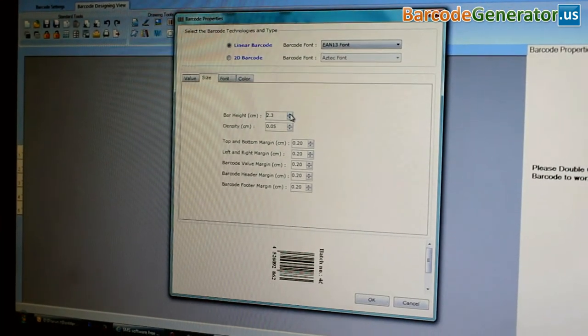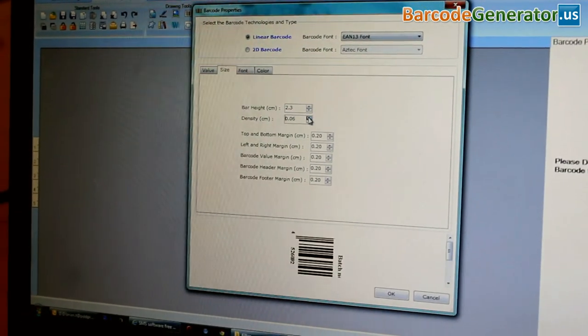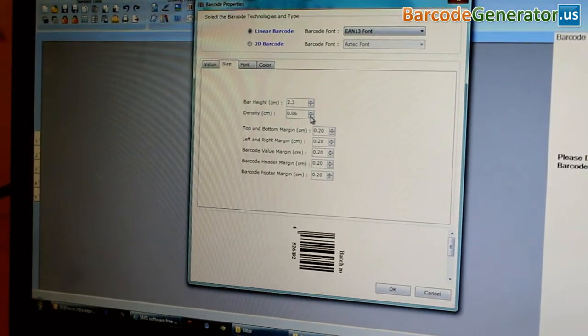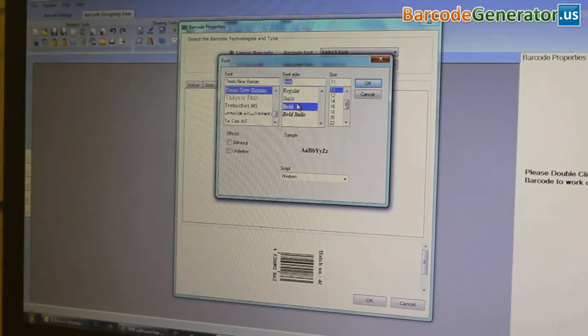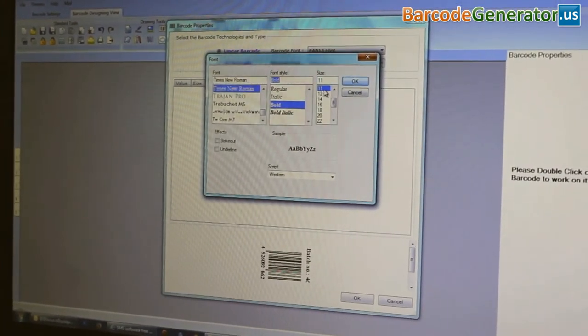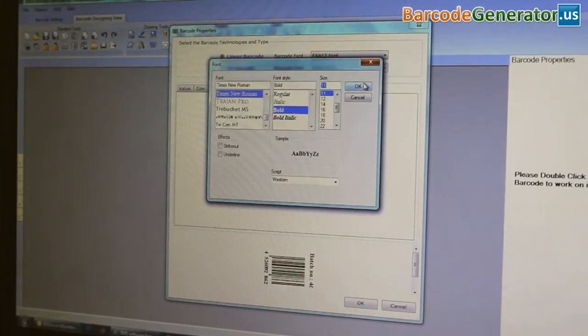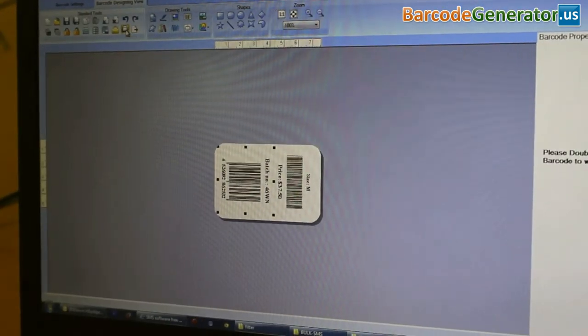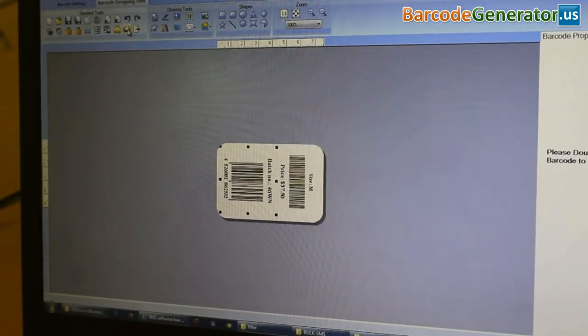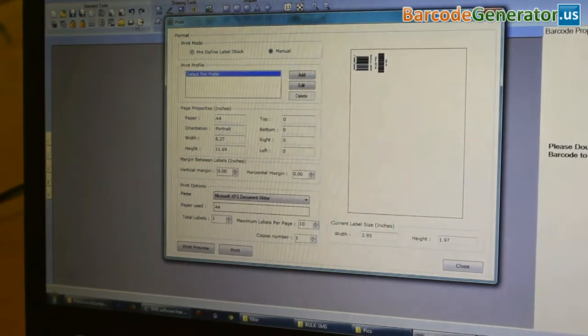Here, we are performing the same process which we have done earlier. Now, your barcode labels are ready.